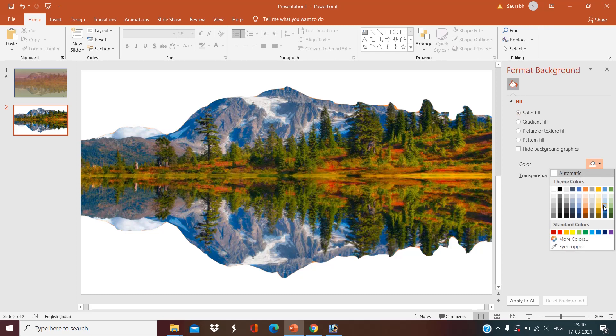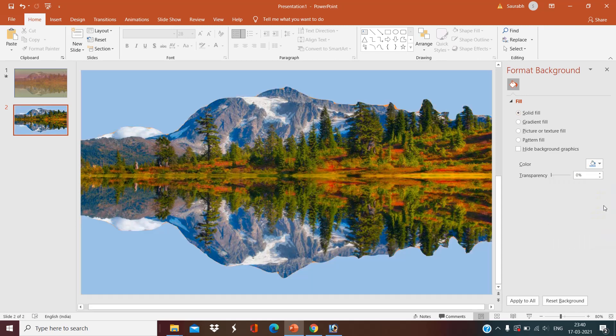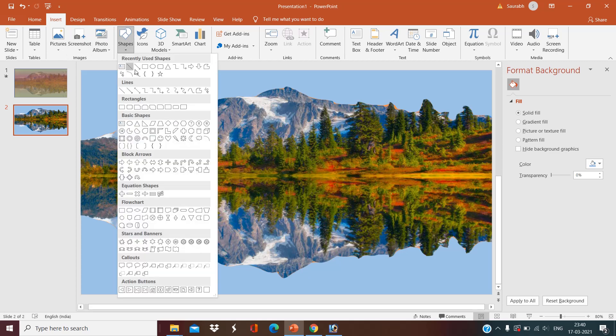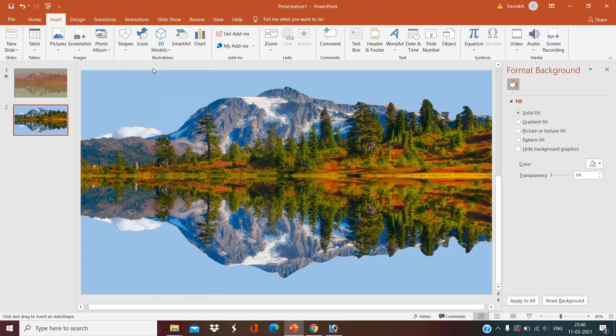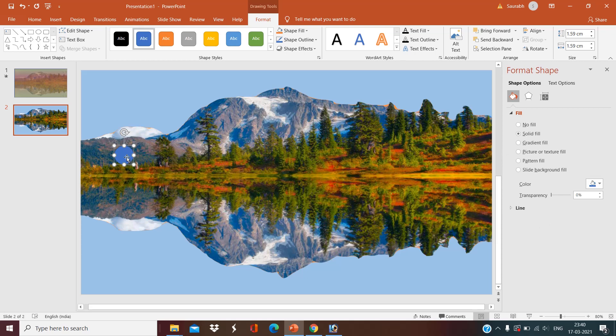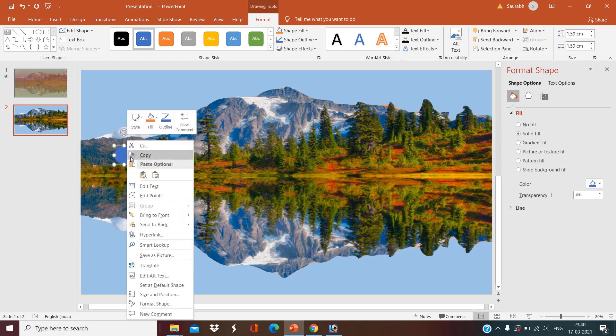Okay, now insert shapes. Select this oval shape. I want to make the shape of the Sun. Now right-click, format shape. You will come here.